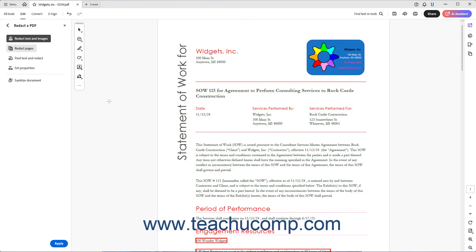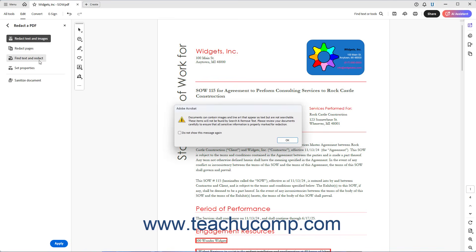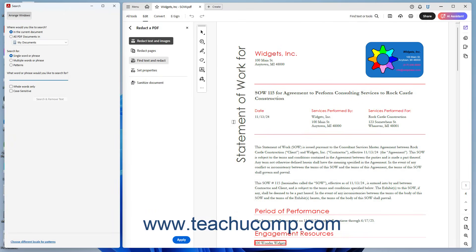Alternatively, to find and mark text for redaction in Acrobat, click the Find Text and Redact button in the Redact PDF panel to show a message box warning you to inspect the PDF for text saved as images. Click the OK button after reading the message to open the Search pane. Then enter the word or phrase to search for into the search field, and click the Search and Remove Text button to display the search results in the search panel.